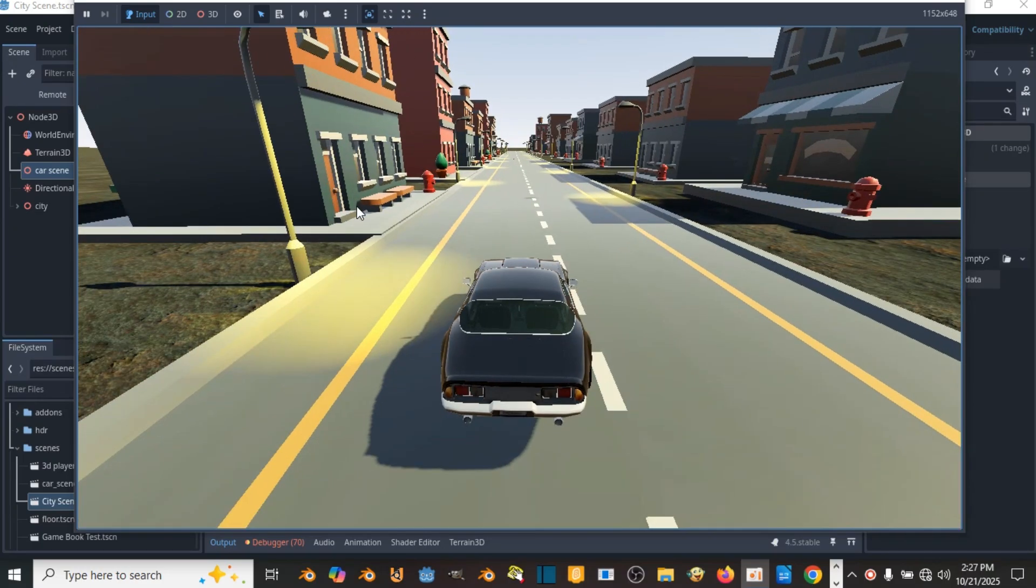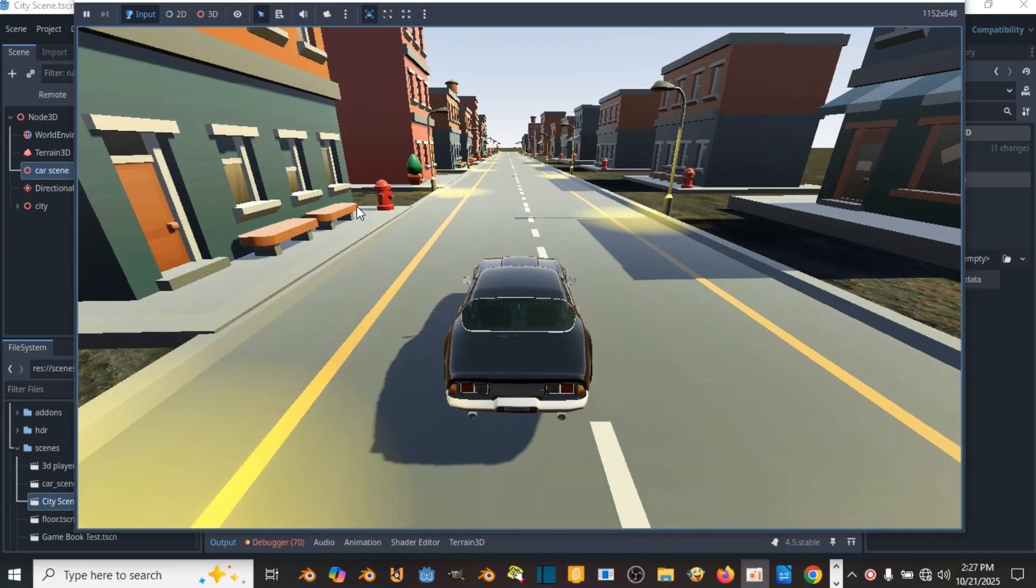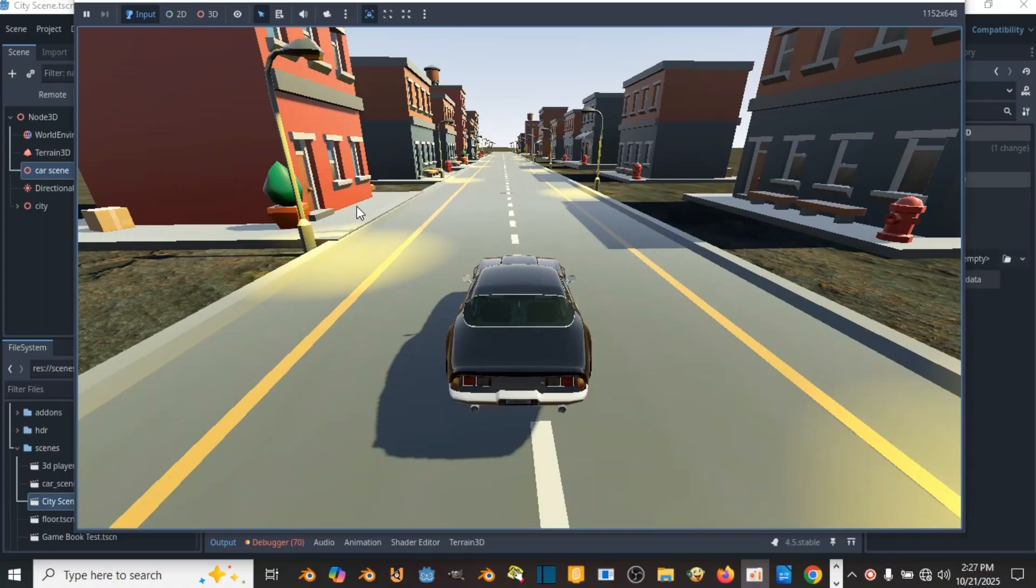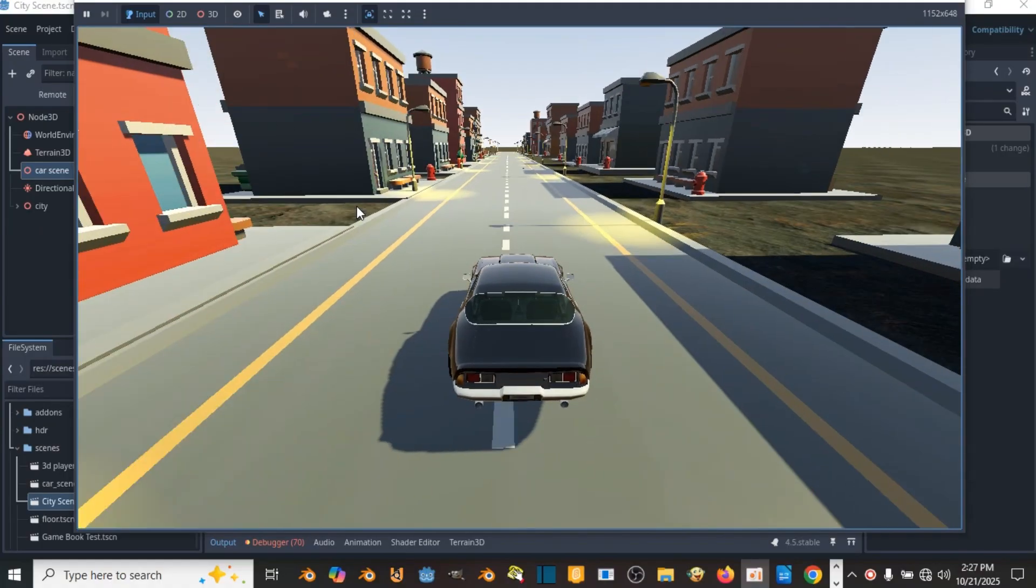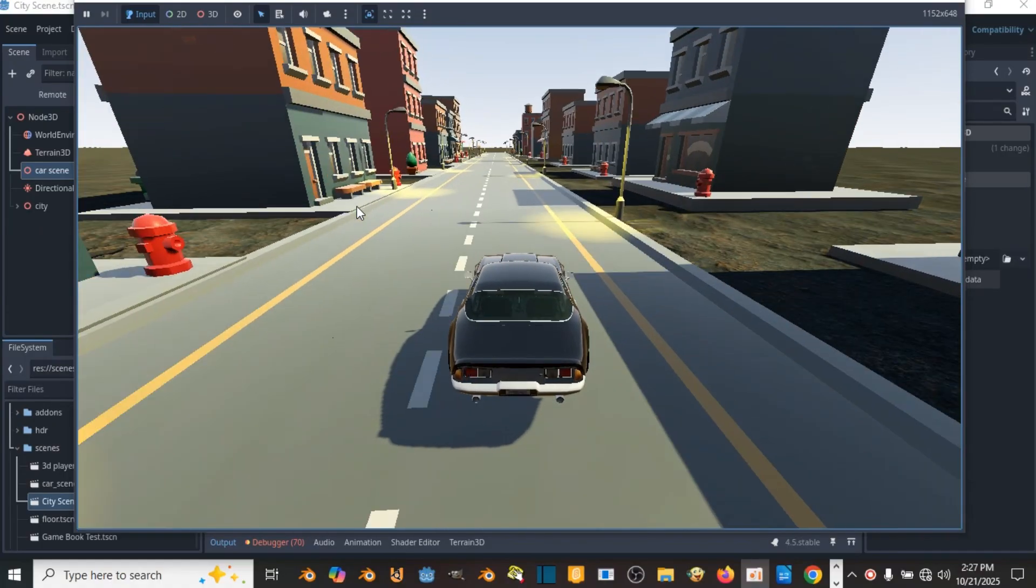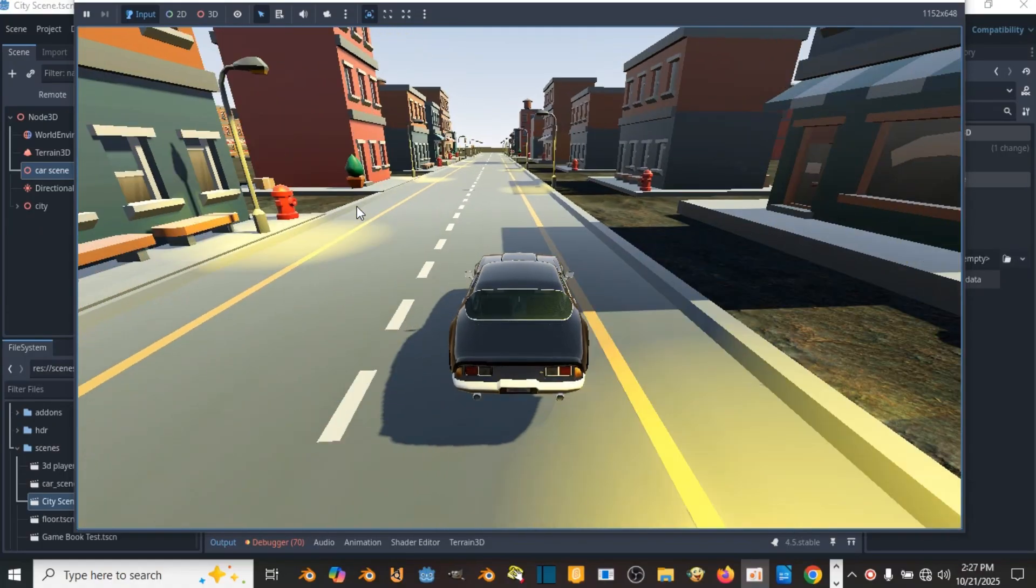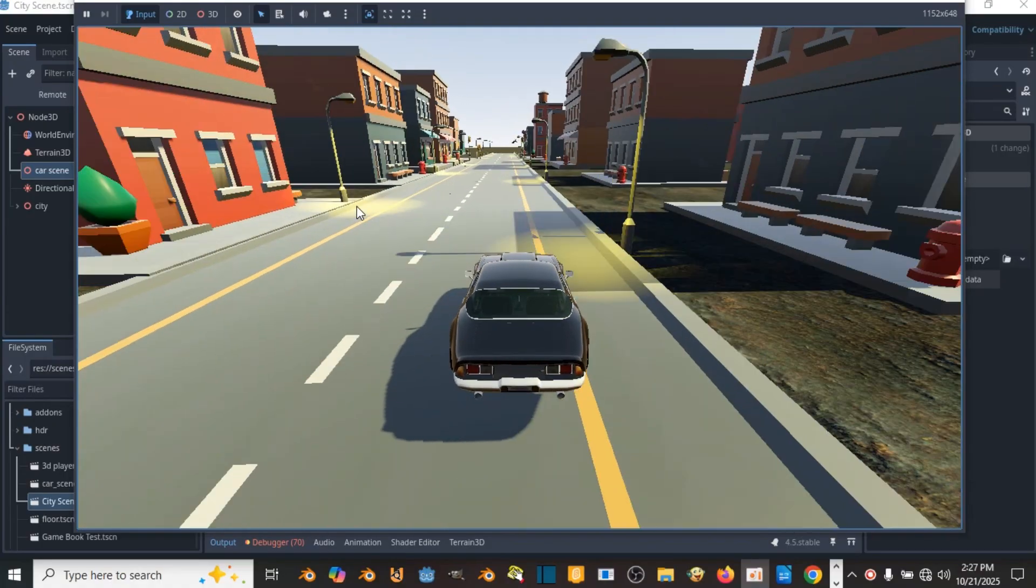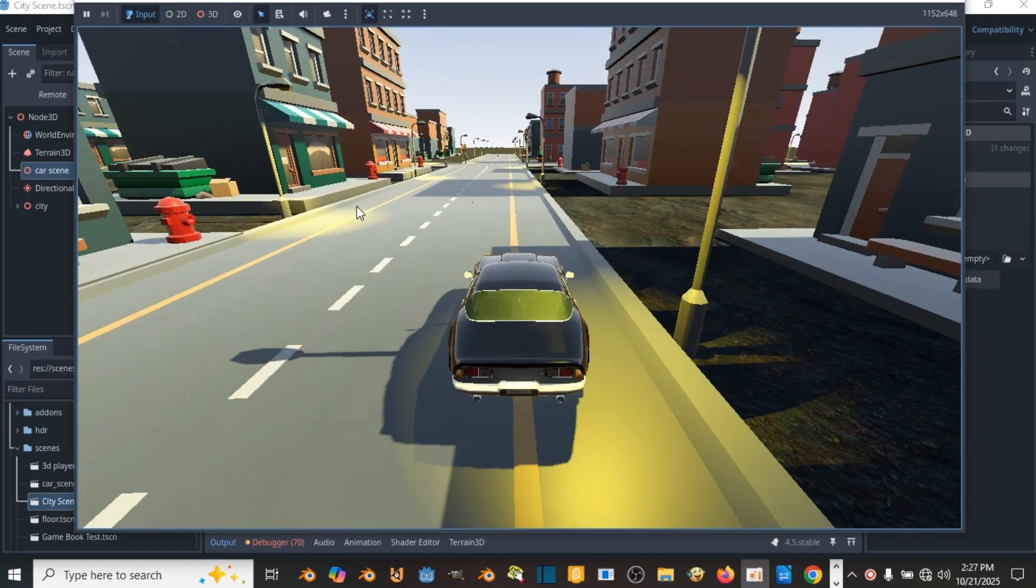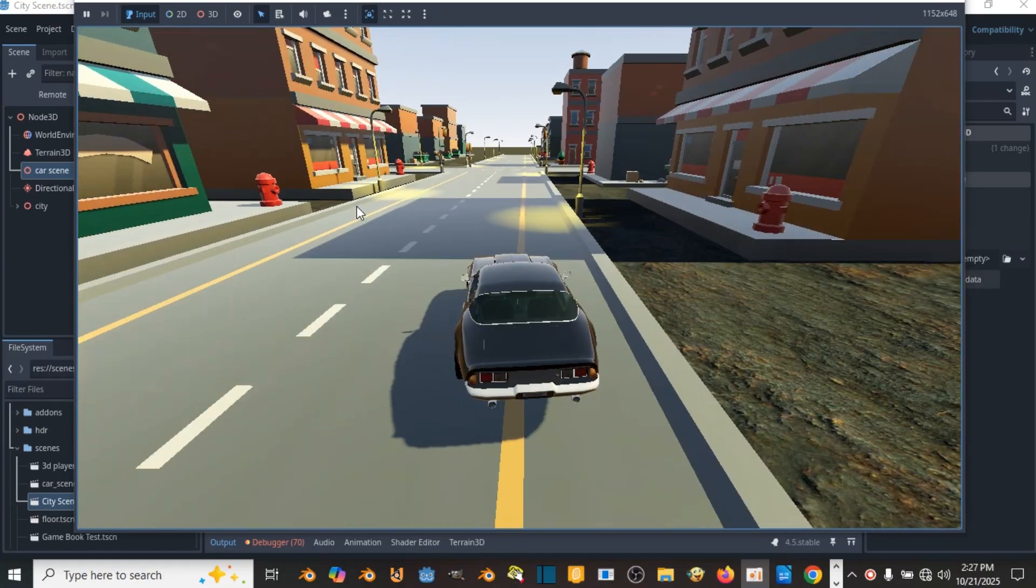So I made this car game in Godot 4.5 in just one day. I know that might sound impossible, but I achieved it using some hidden tools in Godot engine that most people don't know about.